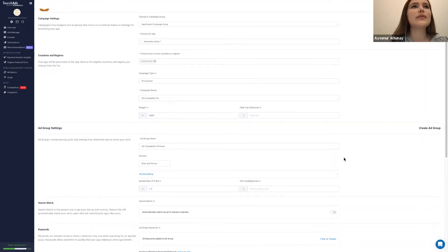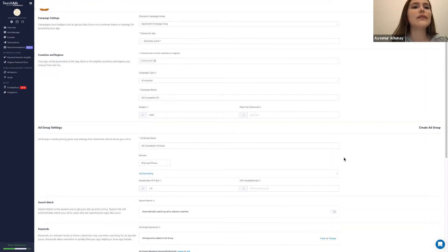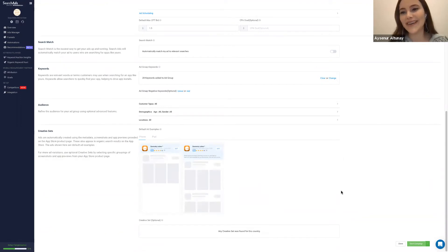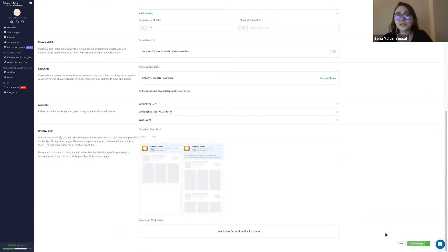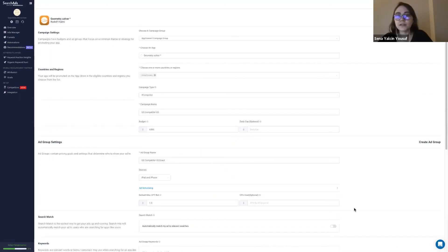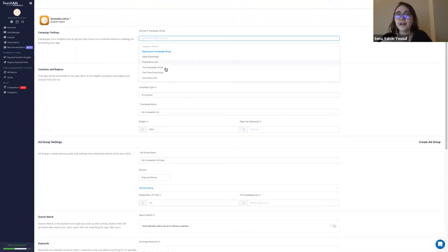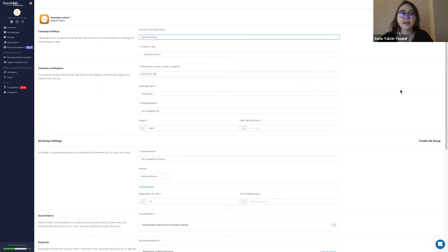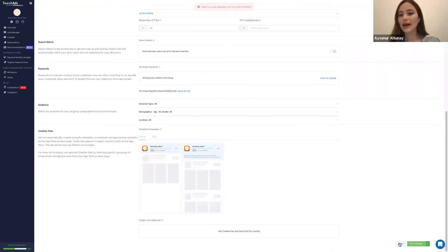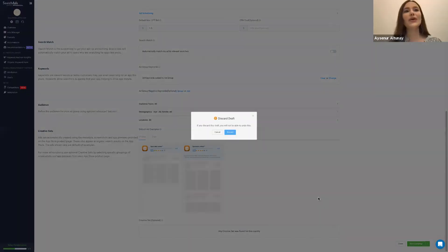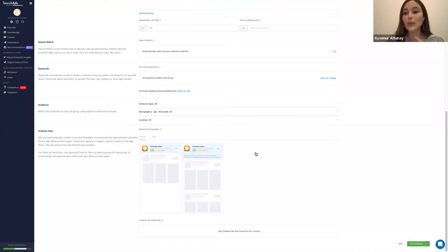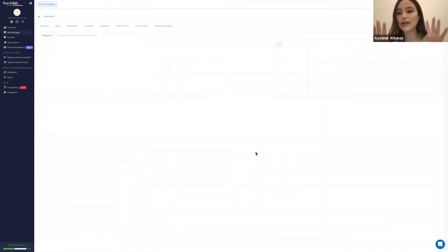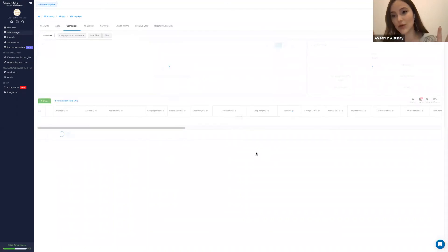There's an unexpected error — this happened in my webinar too. I think it's because this is not an agency account, and the app belongs to someone else, so we can't fully publish it. But we understand the general idea. Let's say this campaign is created. I want to show you how to duplicate these campaigns as well. This is how you create a campaign from scratch.